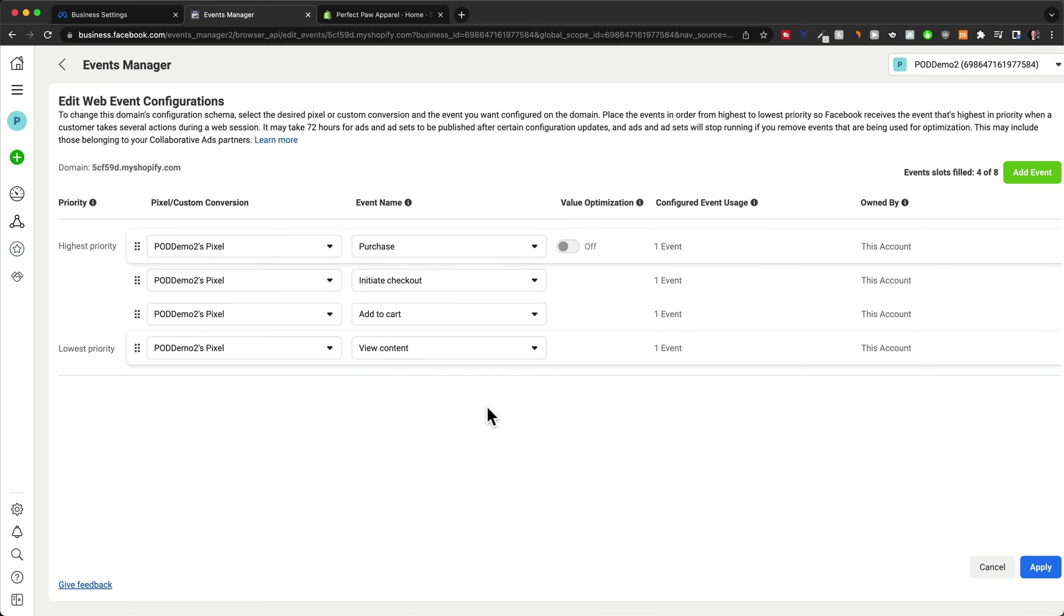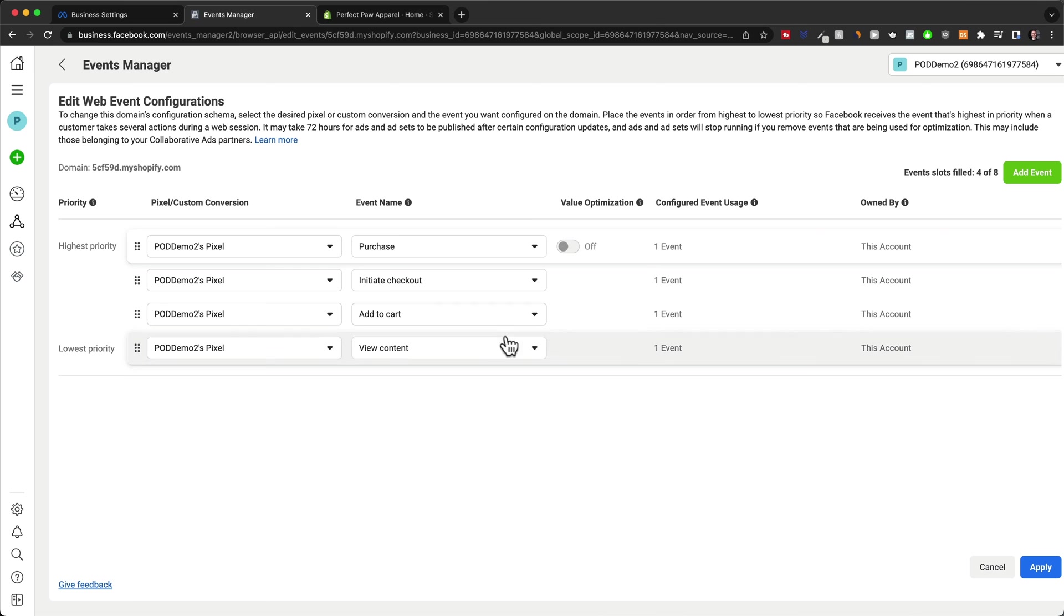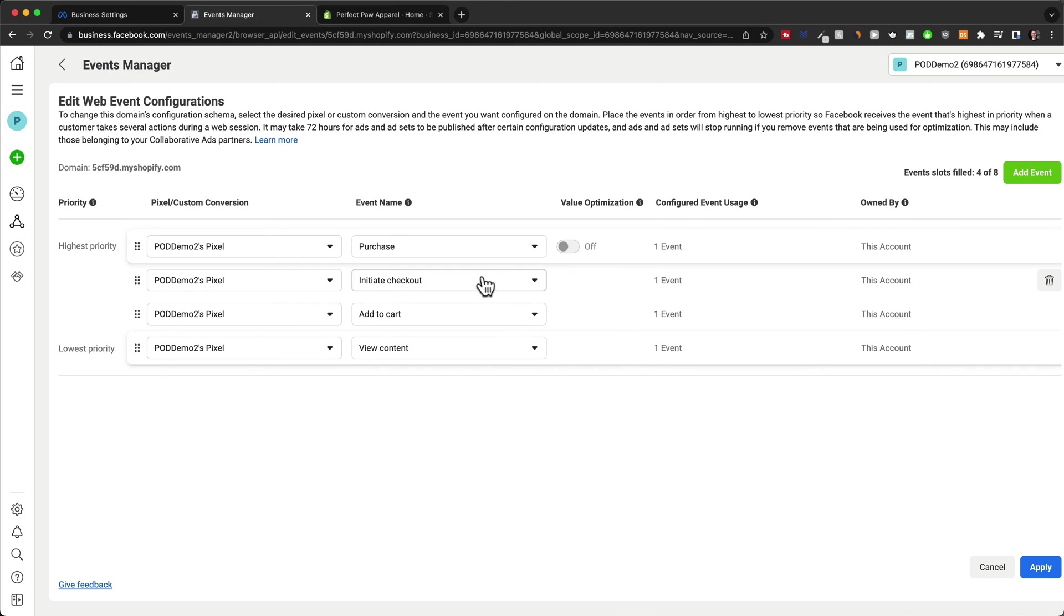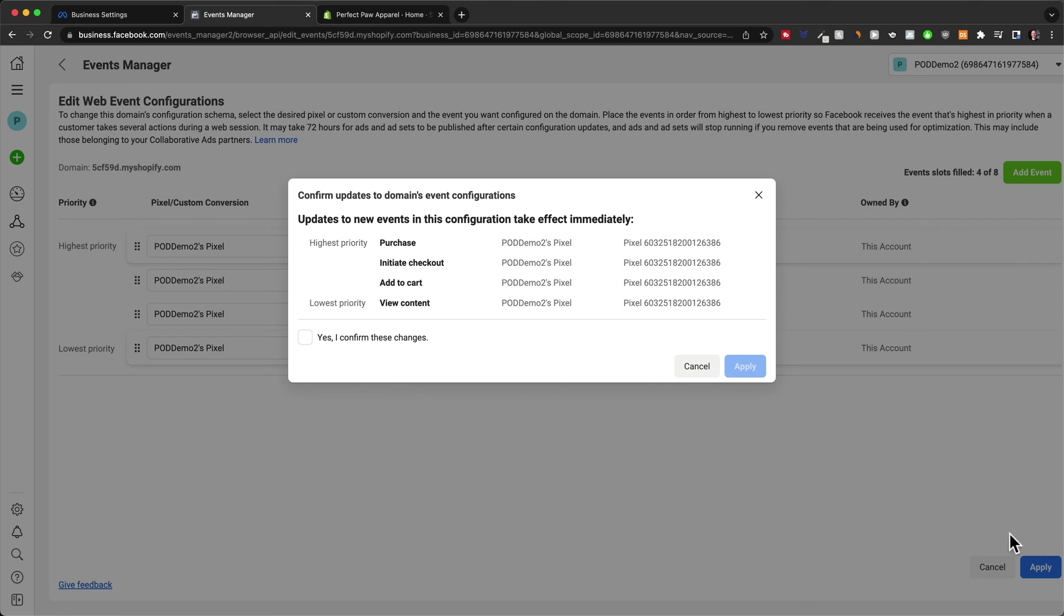So again, these are going to be the events, the actions that people do on our website, so that we can use that data to optimize our campaign. The event of a purchase has the highest priority, because eventually that's our goal to get people on our store and purchase our products. And then we have initiate checkout, add to cart, and view content. So it's basically the customer journey from getting to our store to buying something. First, somebody views a product, and then they add it to the cart, then they initiate checkout, and then they purchase the product. So let's click on apply and save the changes, confirm and apply.